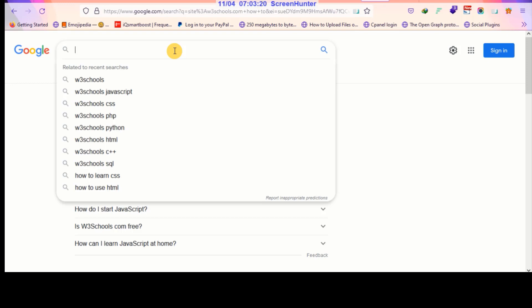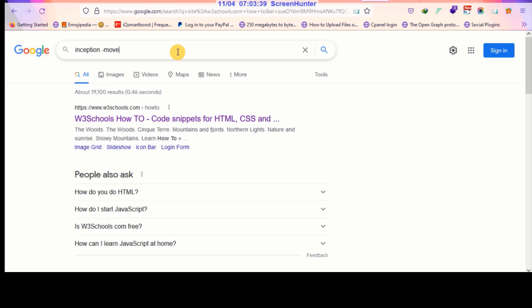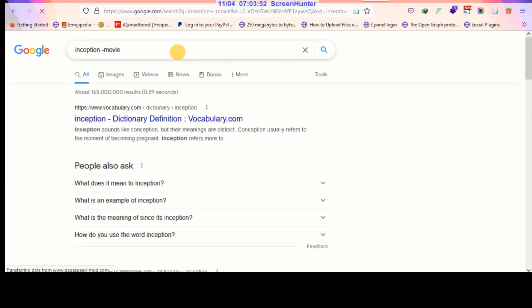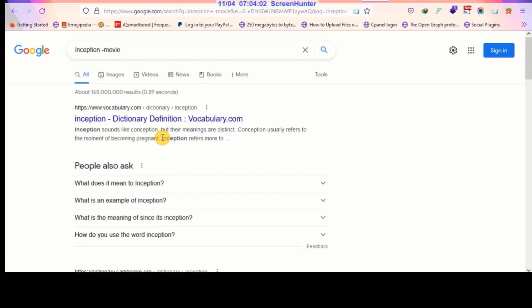Now I'm going to use the minus sign. The minus sign allows you to exclude specific results from your search. For example, if I search 'inception -movie,' I'm searching for inception but excluding movie-related results. This is how you exclude a particular term from your search results.